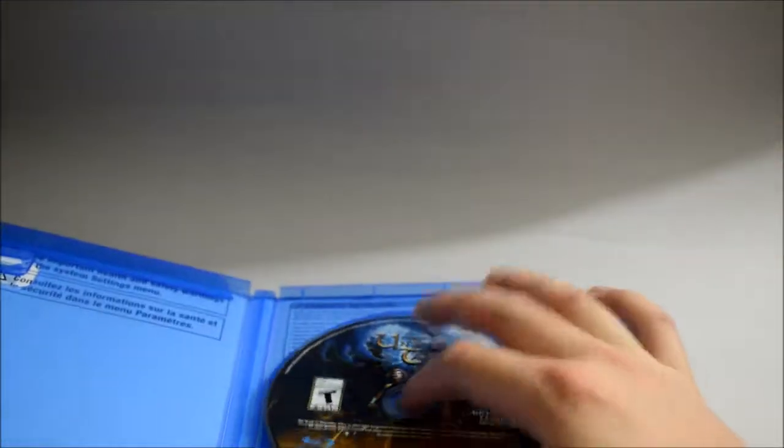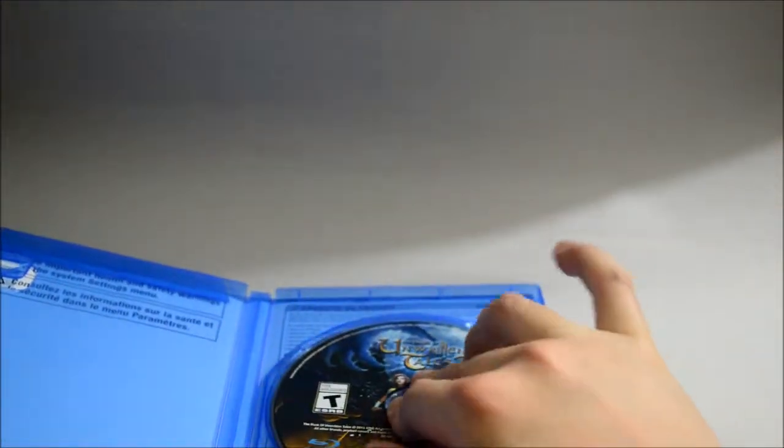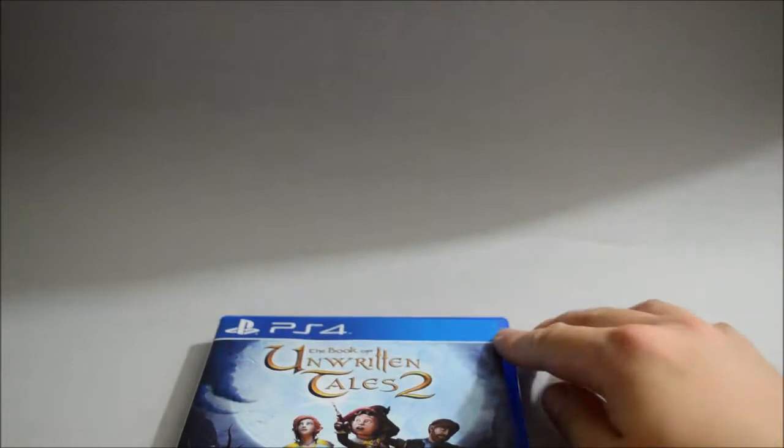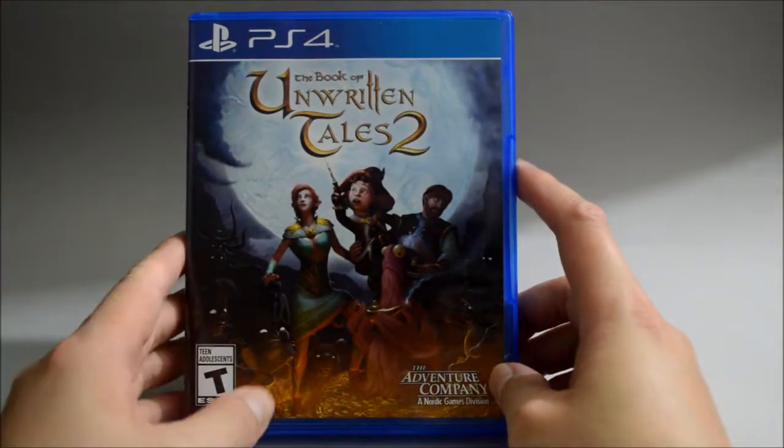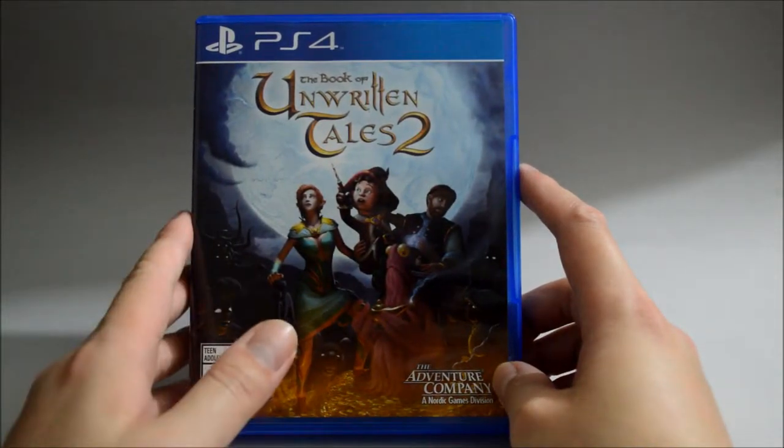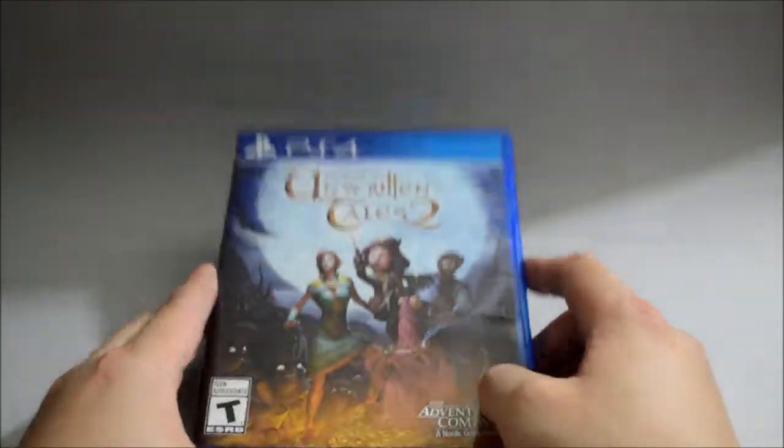So I think that's it. The Book of Unwritten Tales 2 for PS4. Thank you for watching and don't forget to subscribe for more unboxing in the future.